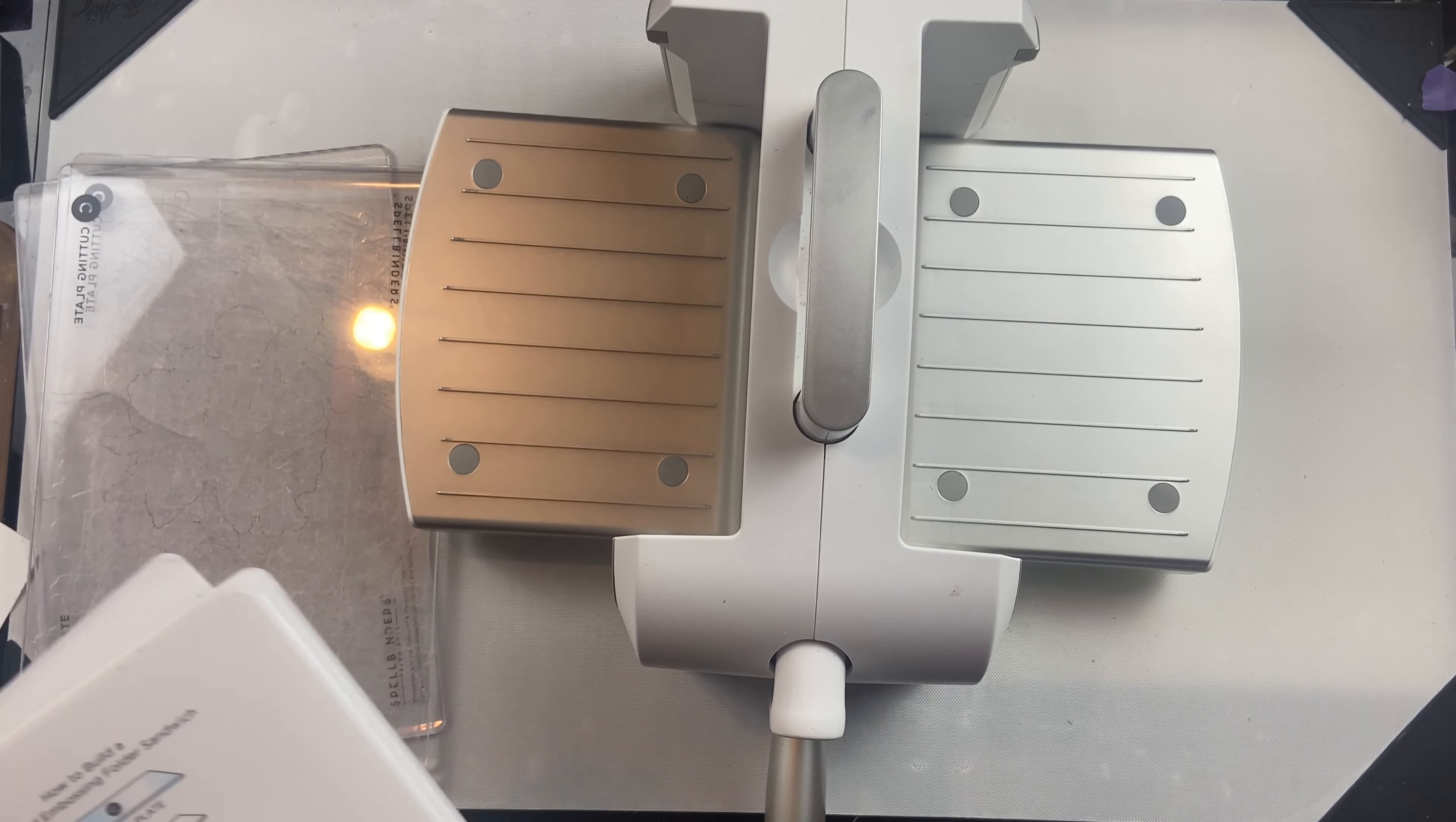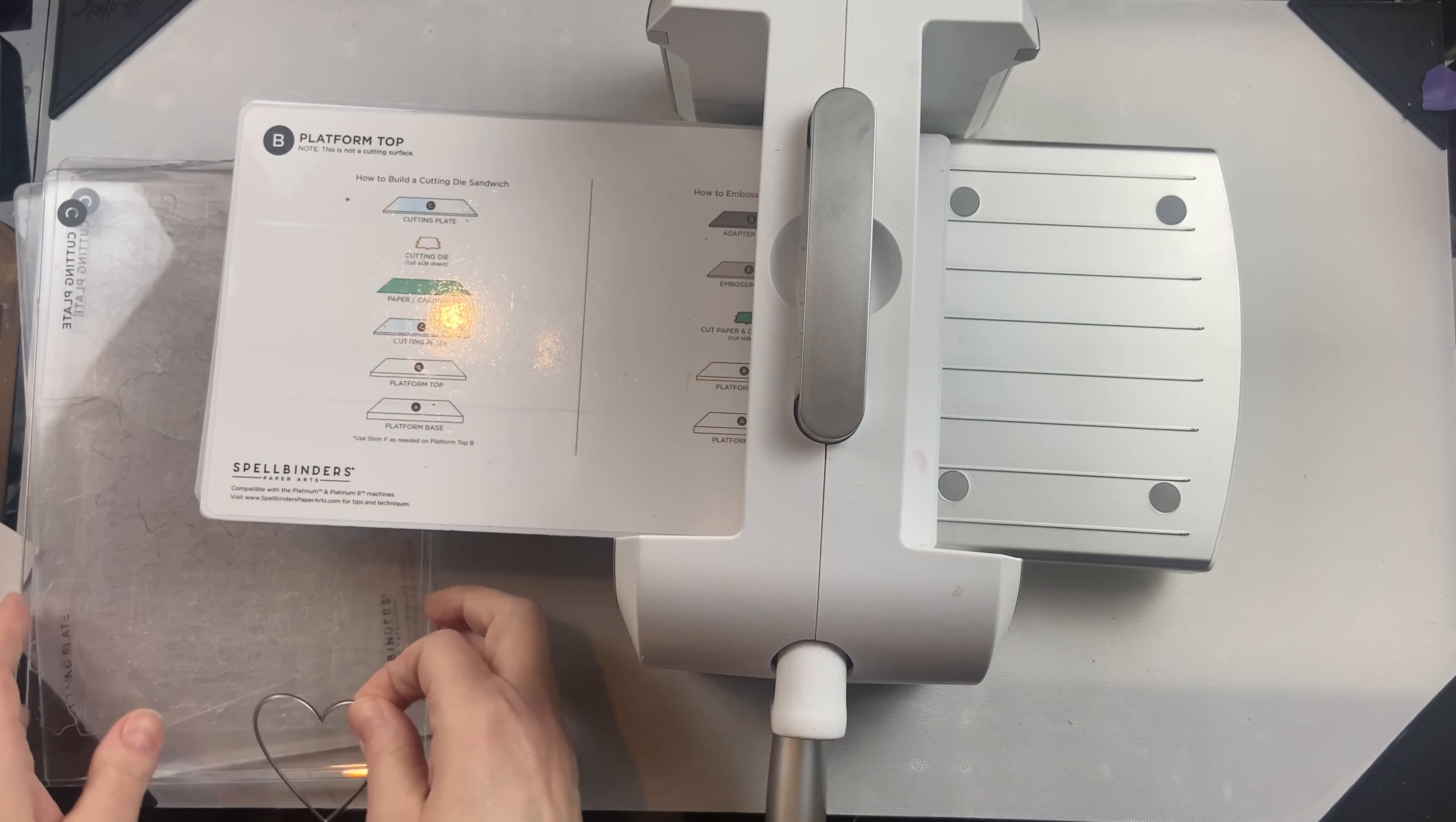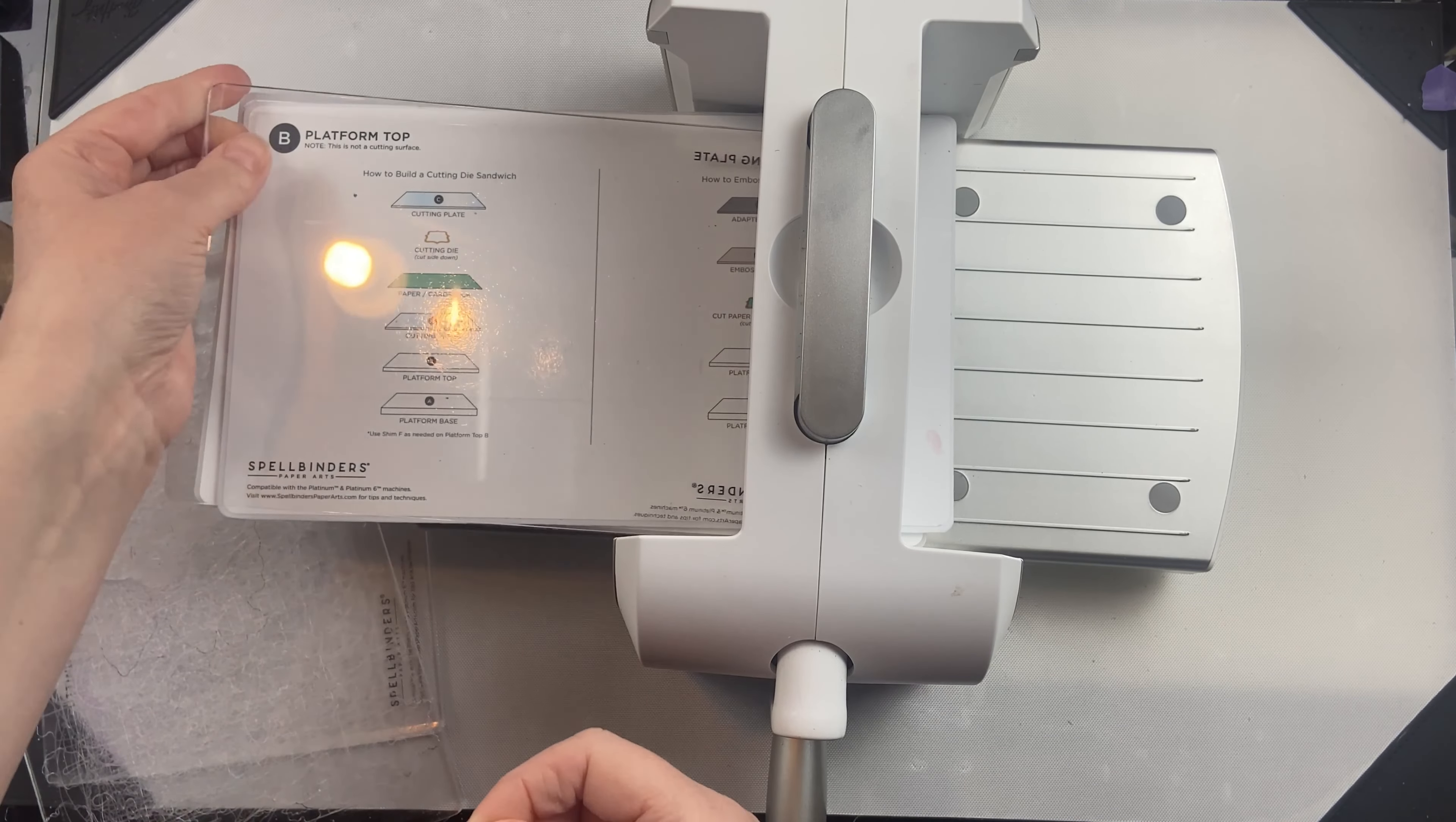I like to have a package of these cutting pads on hand so when I do need to replace a cutting plate, it's easy to do.